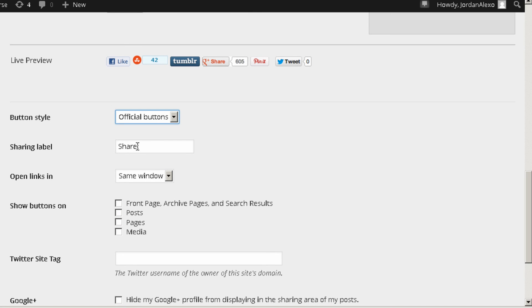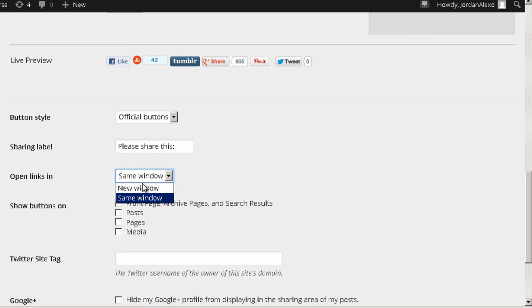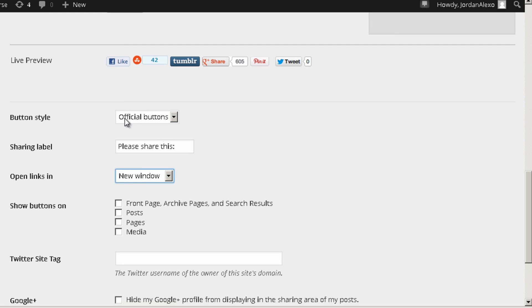You can also add a different label. In this case I just have share, but you can also add let's say please share this.